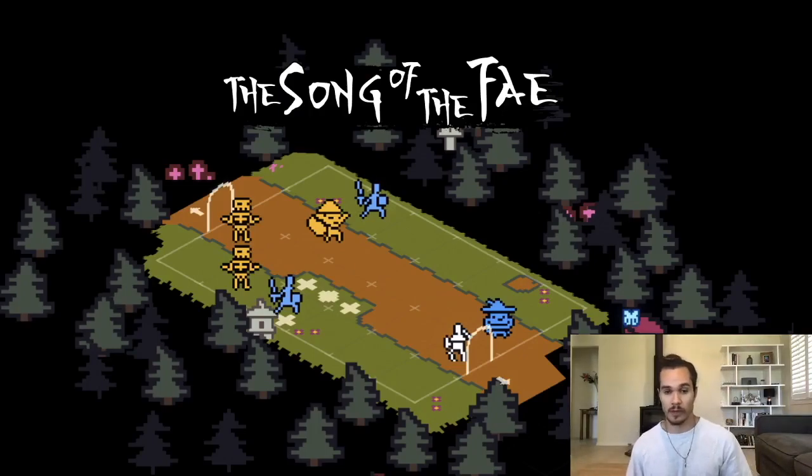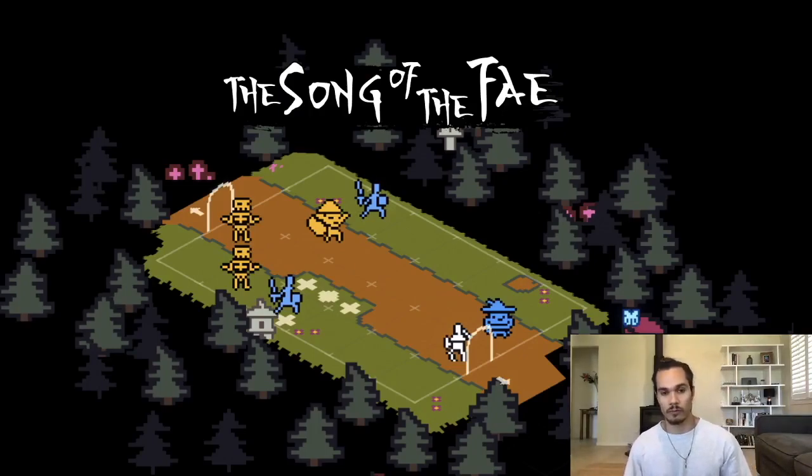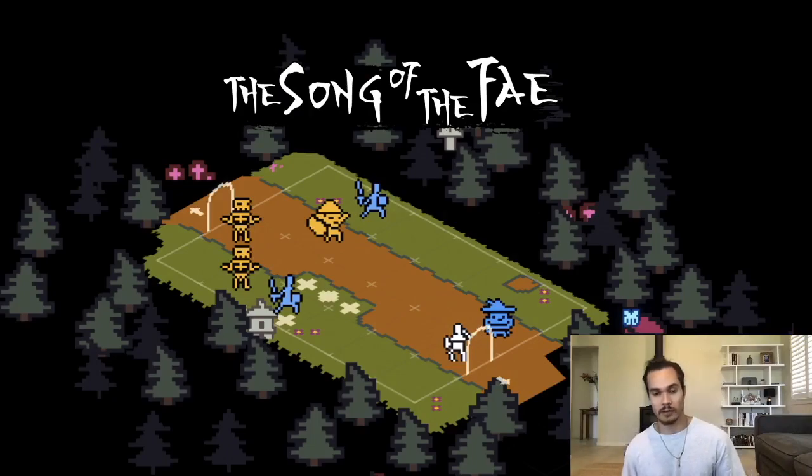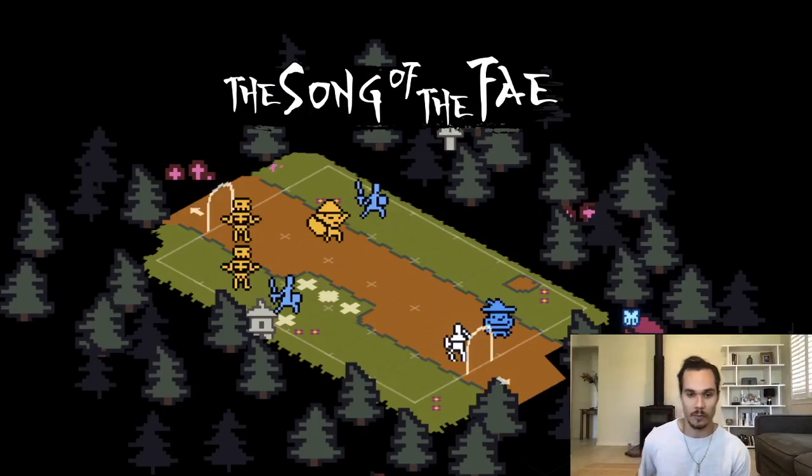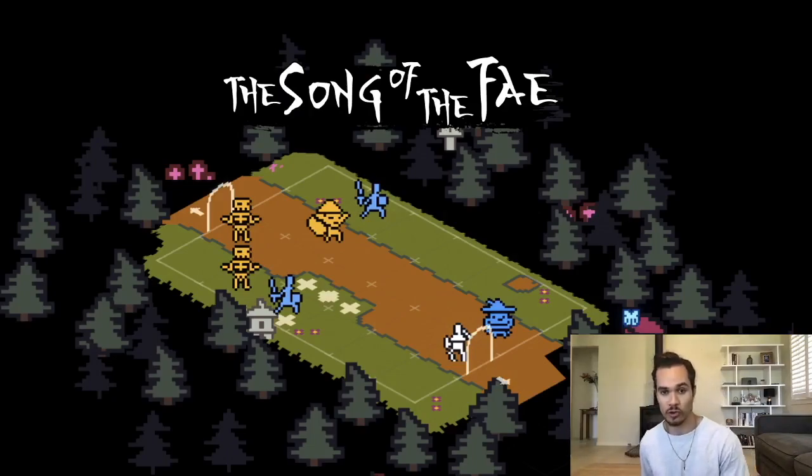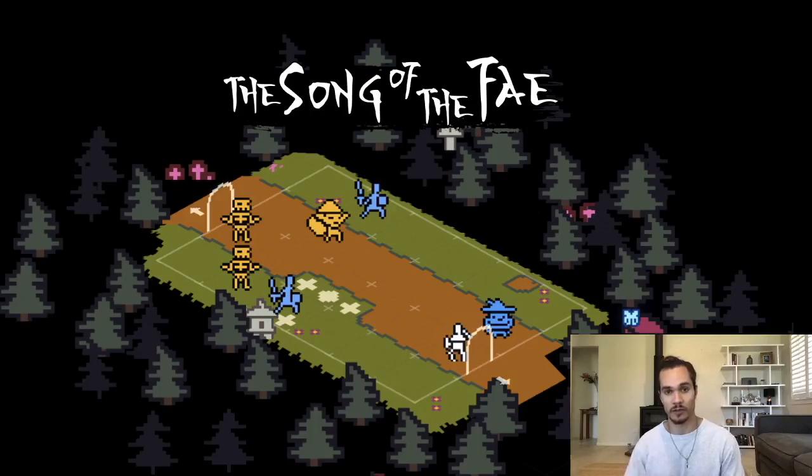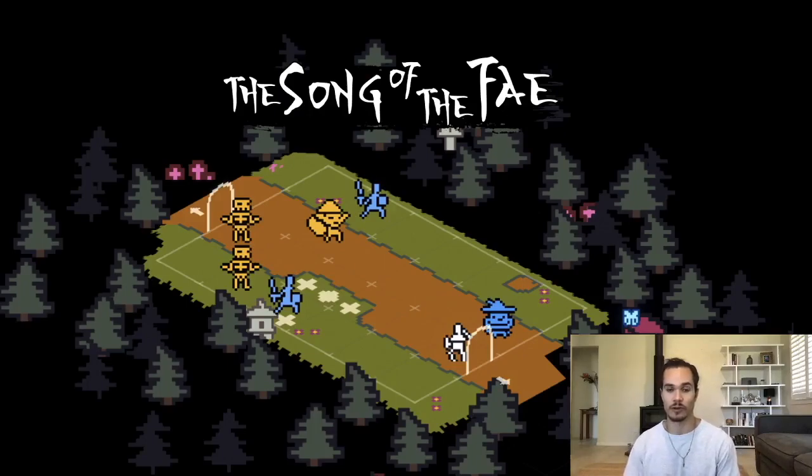Okay, welcome everyone. My name is Ben and I am one-half of 2PM Studios, who are responsible for making Song of the Fey, which is the game you can see on the screen right in front of you.